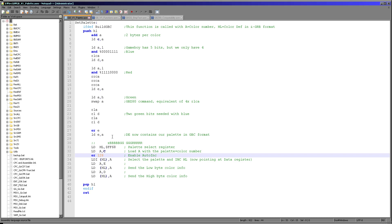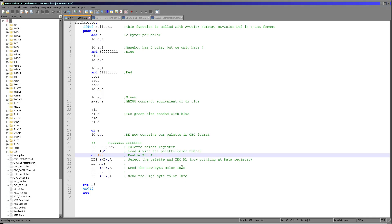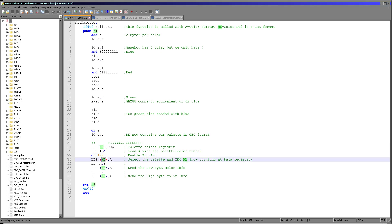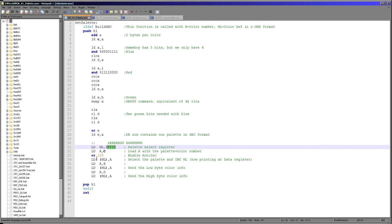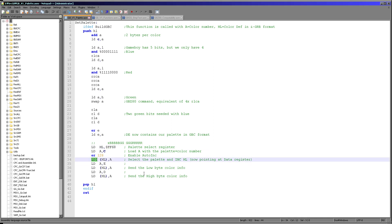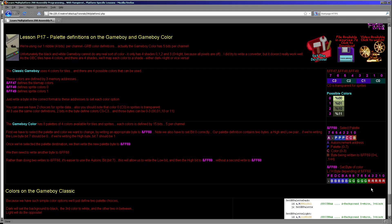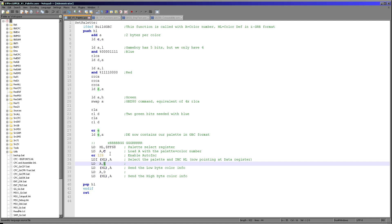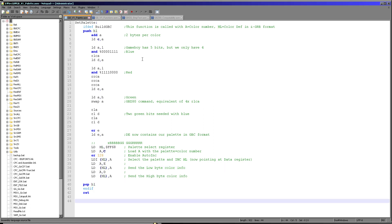We load A back from C, then enable auto-increment by adding 128, which sets the high bit of the address — and that high bit is the auto-increment command, telling the palette register to auto-increment after we write the first byte. We write this to HL, which points to FF68 (the selection register). We then use the GBZ80-specific LDI command — load and increment — which loads A into HL and then increments HL from FF68 to FF69, where we write the color data. We load E into the accumulator and store it to HL (FF69), then load D into the accumulator and store it to HL, writing both the low and high bytes of the color definition.